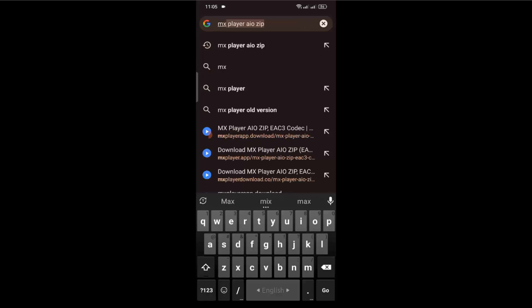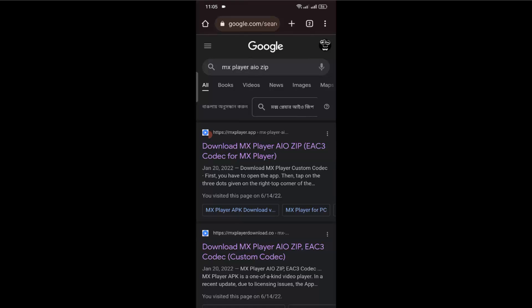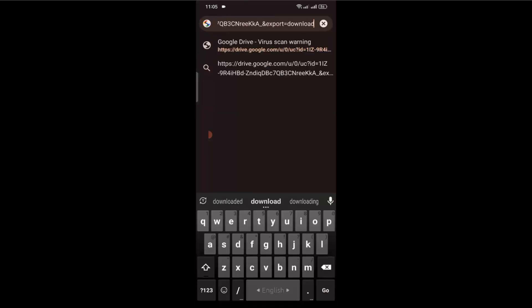So here search for MX player AIO zip. The first one will be their official website. You can download this file from the official website, but recently it's showing a server error on the official website, so I'm going to download it from Google Drive.